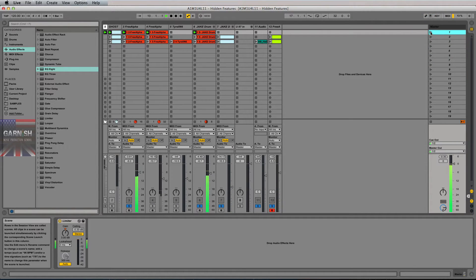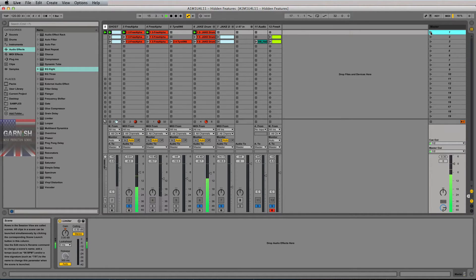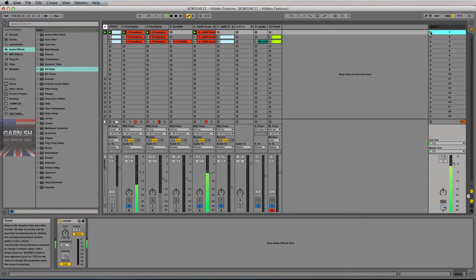What's going on everybody? Welcome back to Ableton Online, wrapping up Unit 4, Lesson 11: hidden features of Ableton Live. When I say hidden, you wouldn't know they're there, and there's only a couple of them so it's going to be a quick lesson, but I felt you ought to know.